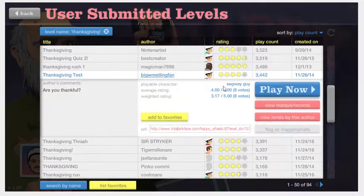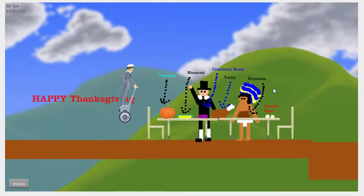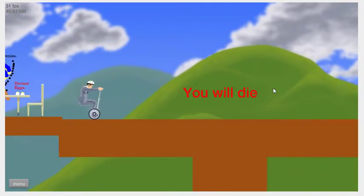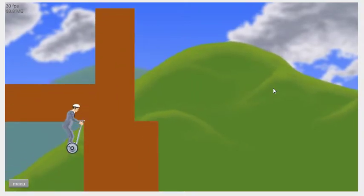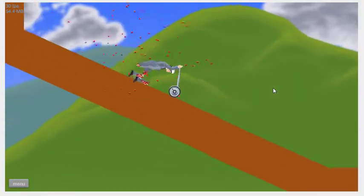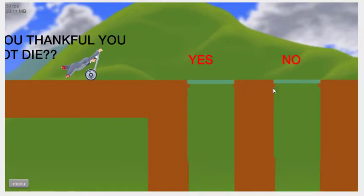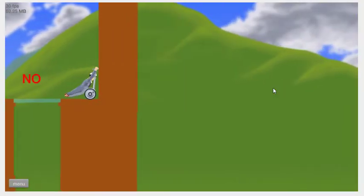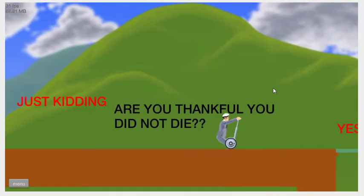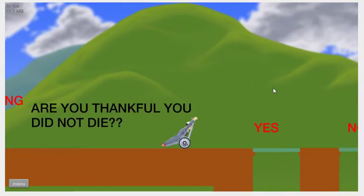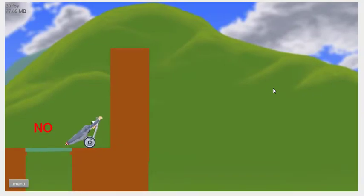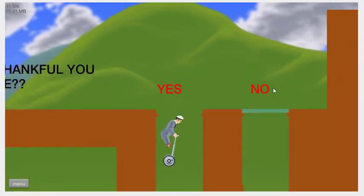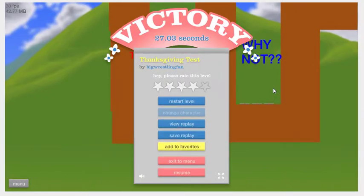Thanksgiving Test. Are you thankful? Maybe. Happy Thanksgiving, pumpkin. Squanto, you will die. Very pleasant. You didn't die. Are you thankful? Yes. I'm going to say yes. That's the test. Are you thankful? Yes.